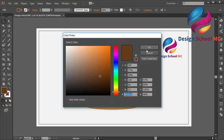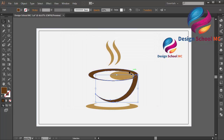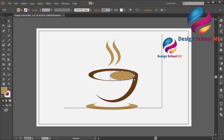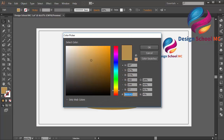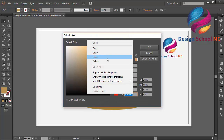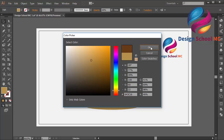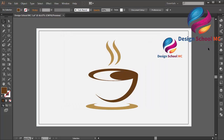Click Copy, click OK. And select this object, double click on the fill, right click, select Paste, click OK. Alright, I think that looks good.